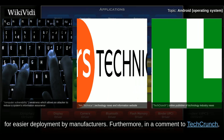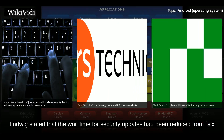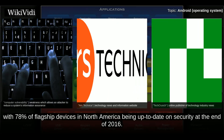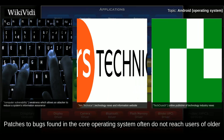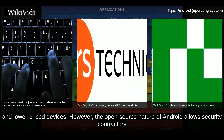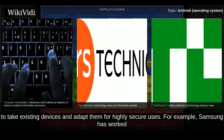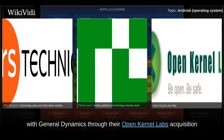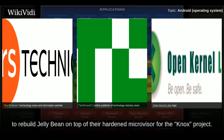Ludwig stated that the wait time for security updates had been reduced from 6–9 weeks down to just a few days, with 78% of flagship devices in North America being up to date on security at the end of 2016. Patches to bugs found in the core operating system often do not reach users of older and lower-priced devices. However, the open-source nature of Android allows security contractors to take existing devices and adapt them for highly secure uses. For example, Samsung has worked with General Dynamics through their Open Kernel Labs acquisition to rebuild Jelly Bean on top of their hardened microvisor for the Knox project.